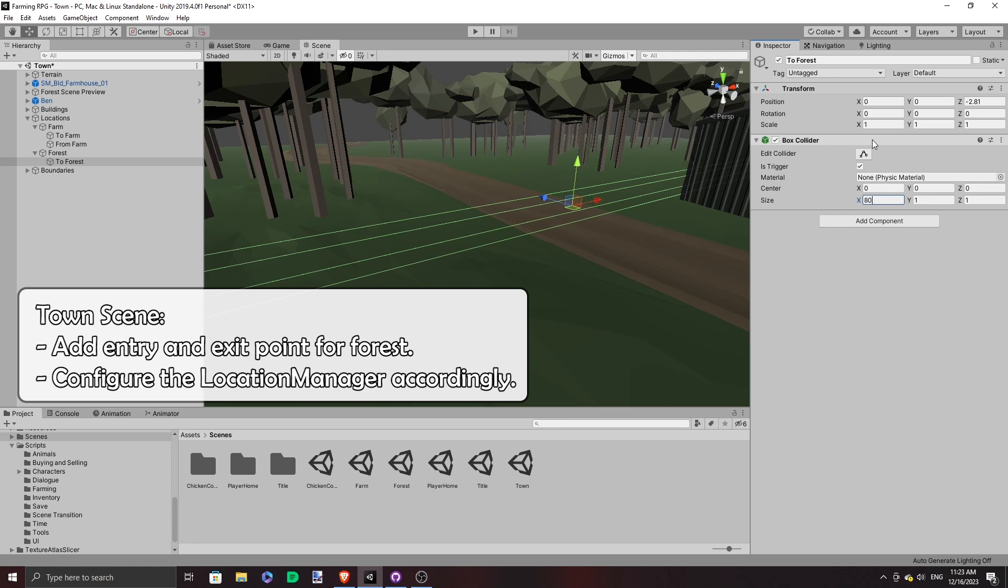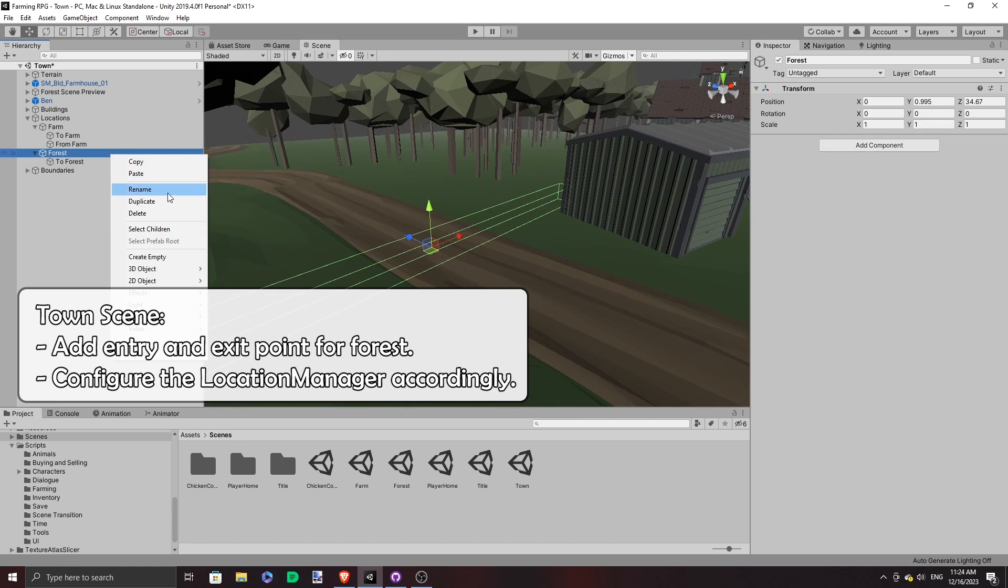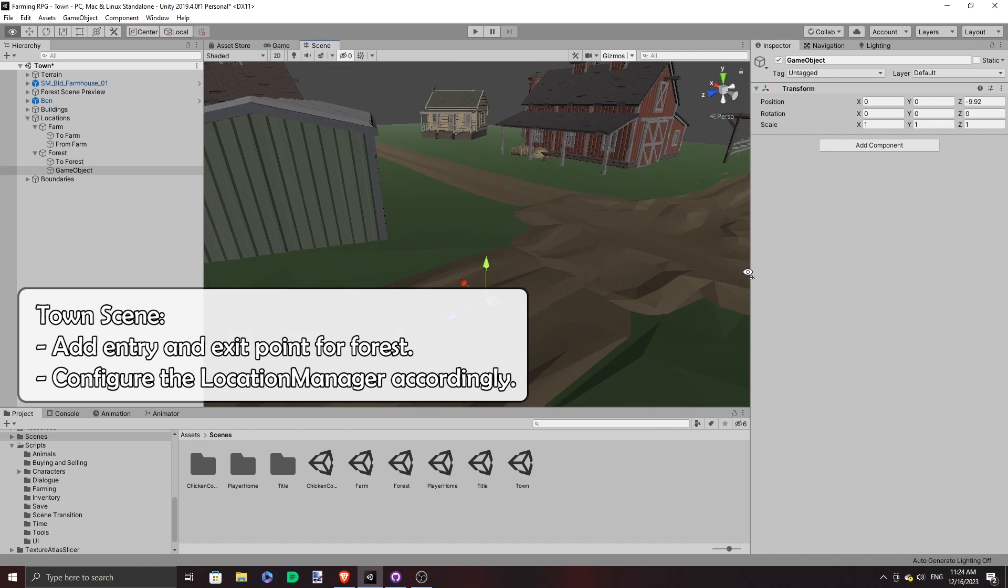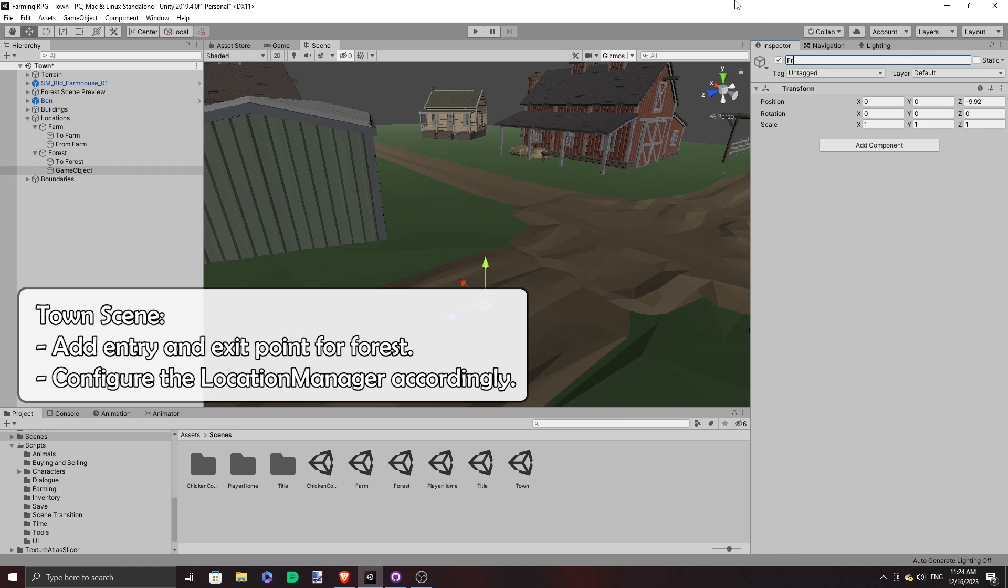As with all the scenes, we need to set up their corresponding entry and exit points and configure the location accordingly.